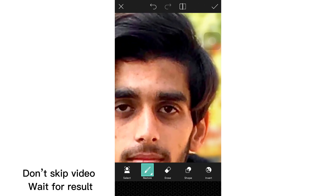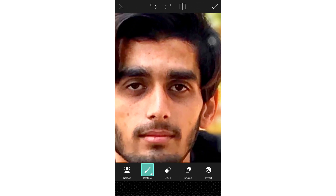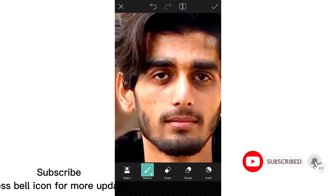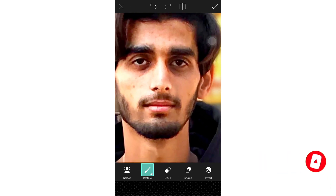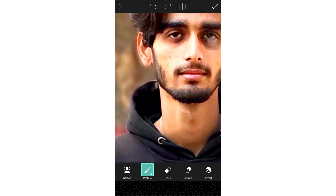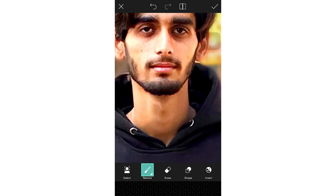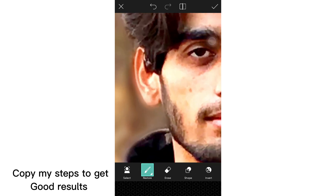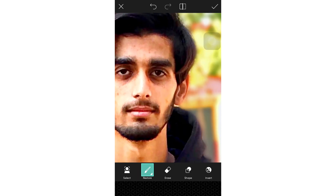Don't skip the video — wait for the result. Please subscribe and press the bell icon for more updates. Copy my steps to get good results.